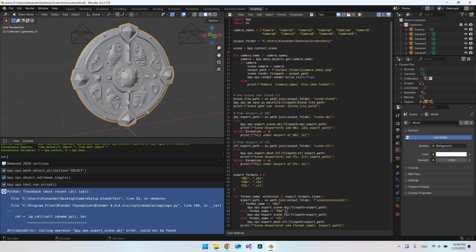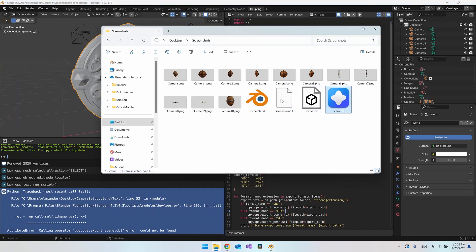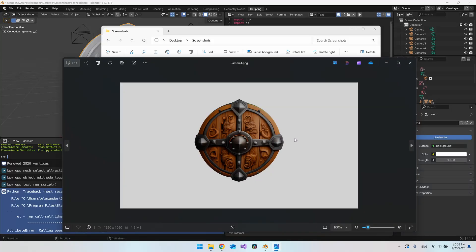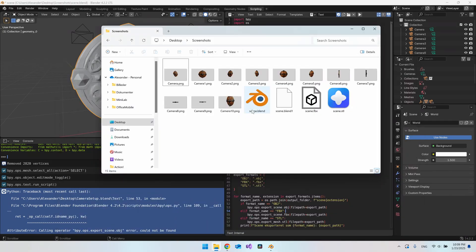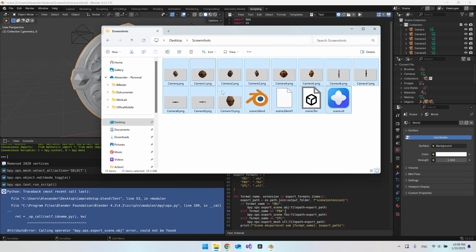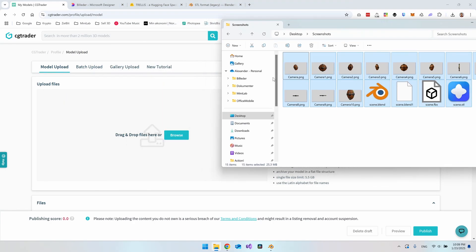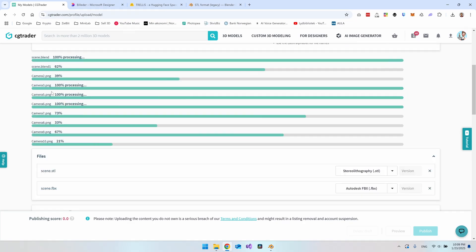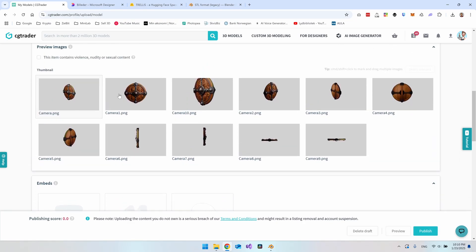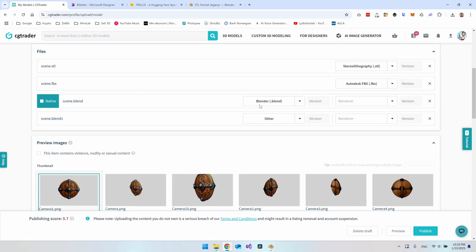To get a better rating on CGTrader you need at least three different file formats. Opening Finder, you can see all the new files are there — it took images of everything. You could use one of these as the cover image. You also have the scene.blend, the FBX, and the STL. Now go into CGTrader, open your folder, and drag everything in — it will upload all the files and all the screenshots. You can drag a specific image to be the first one as your cover.